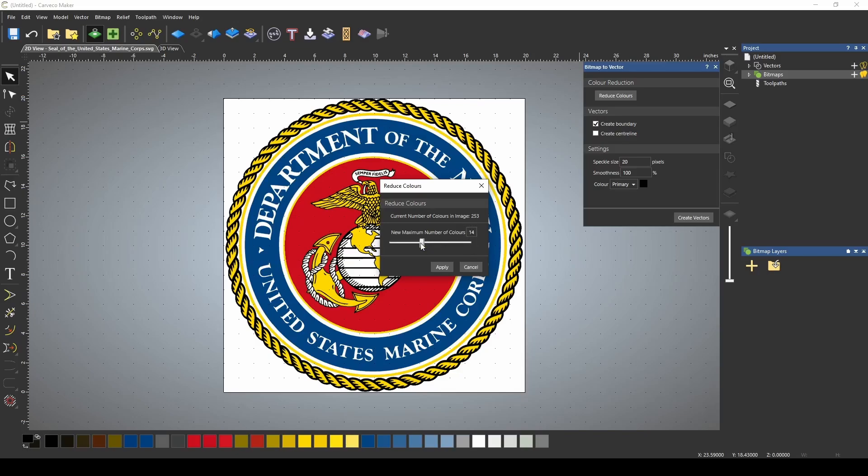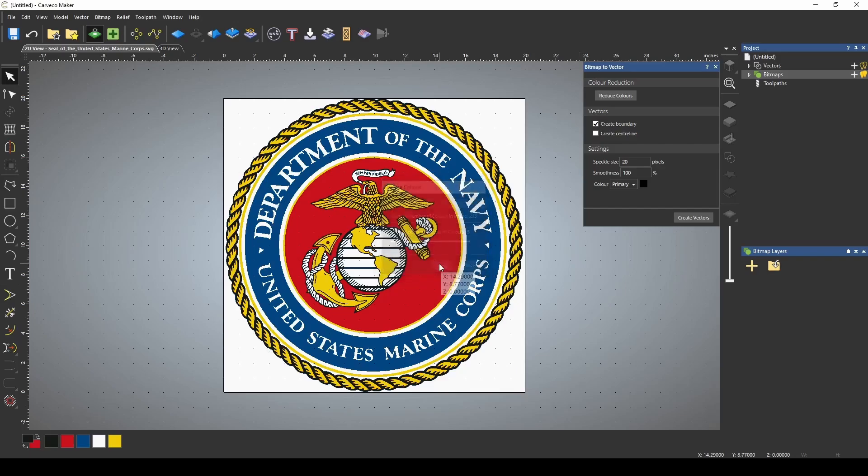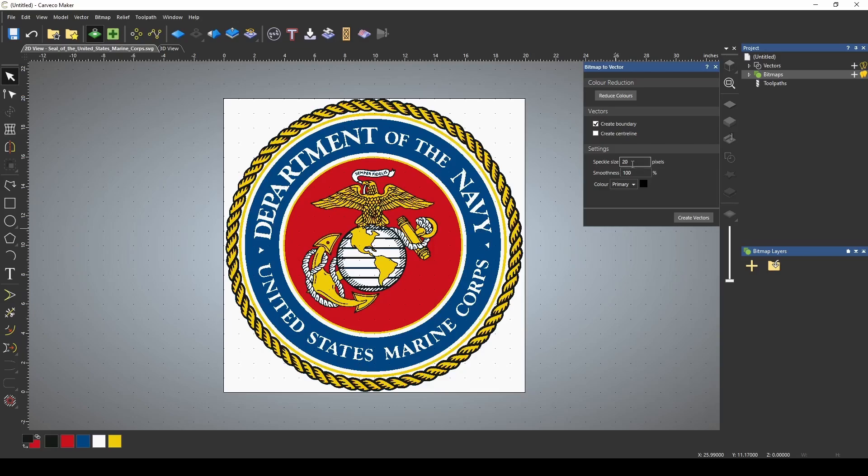Reduce the number of colors, and I'm going to bring this down to five colors: the black, red, blue, white, and yellow. Press apply, and I'm just going to use the black colors. I have my speckle size set to 20 pixels and my smoothness to 100.